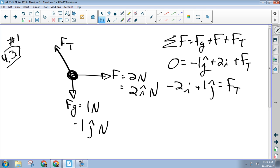Make sense? It just said find the tension. It didn't say what form to write it in. So you could write it in unit vector notation, or you could find the magnitude of it. It's root 5, and then find the angle. It turns out to be 63 degrees. Any problems with number one?